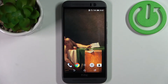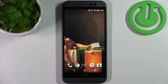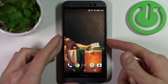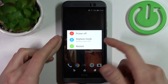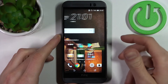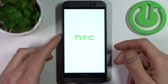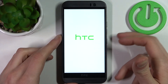Here I have the HTC One M9e, and today I'm going to show you how to enter download mode on this device. First, you have to turn off your device and after it turns off completely, hold down a combination of keys.